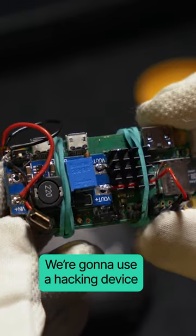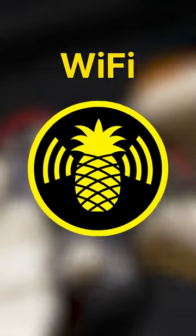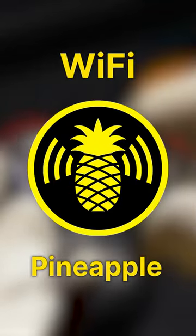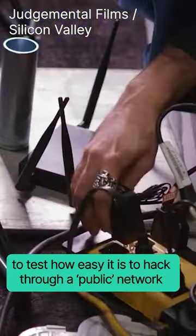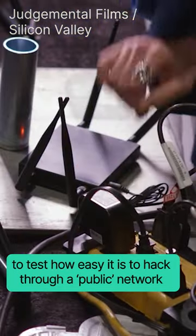We're going to use a hacking device, Wi-Fi Pineapple, to test how easy it is to hack through a public network.